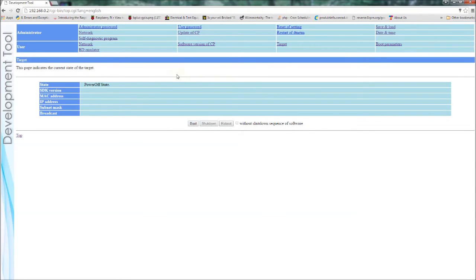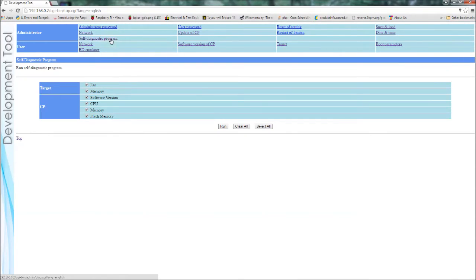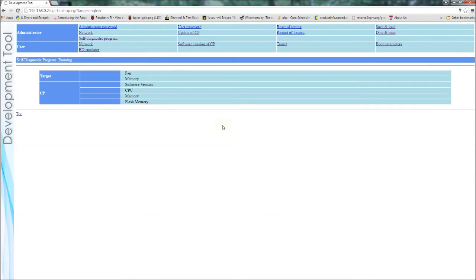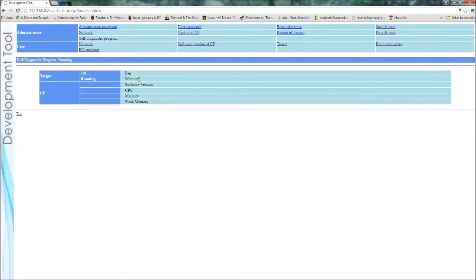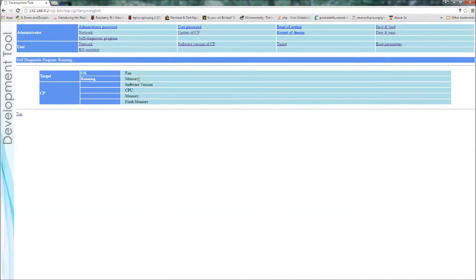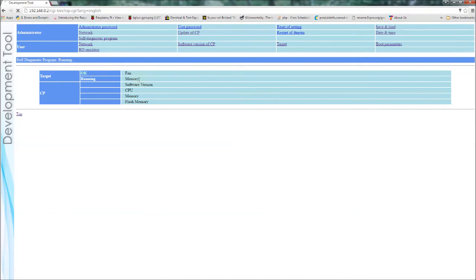So let's just show you the built in self test which you see here which would test a number of features of the PS3 reference tool. Now you have to do this when the reference tool is in standby mode. You can't do it when it's fully powered on. So you'd have to have the power switch on but just in standby mode. So it tests the fan and the memory of the target system.